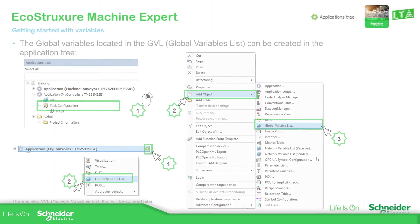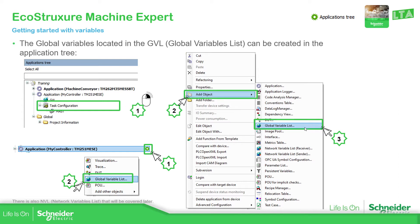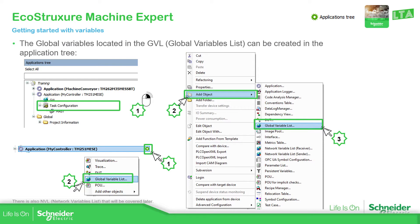So now that you know that it's time to create the GBLs and for that is very simple. We just need to go to the application. Right click add object or global variable list. And then you also have the easiest way to just move into the application, click on there and you should be able to see a small amount of information and select the global variable list.